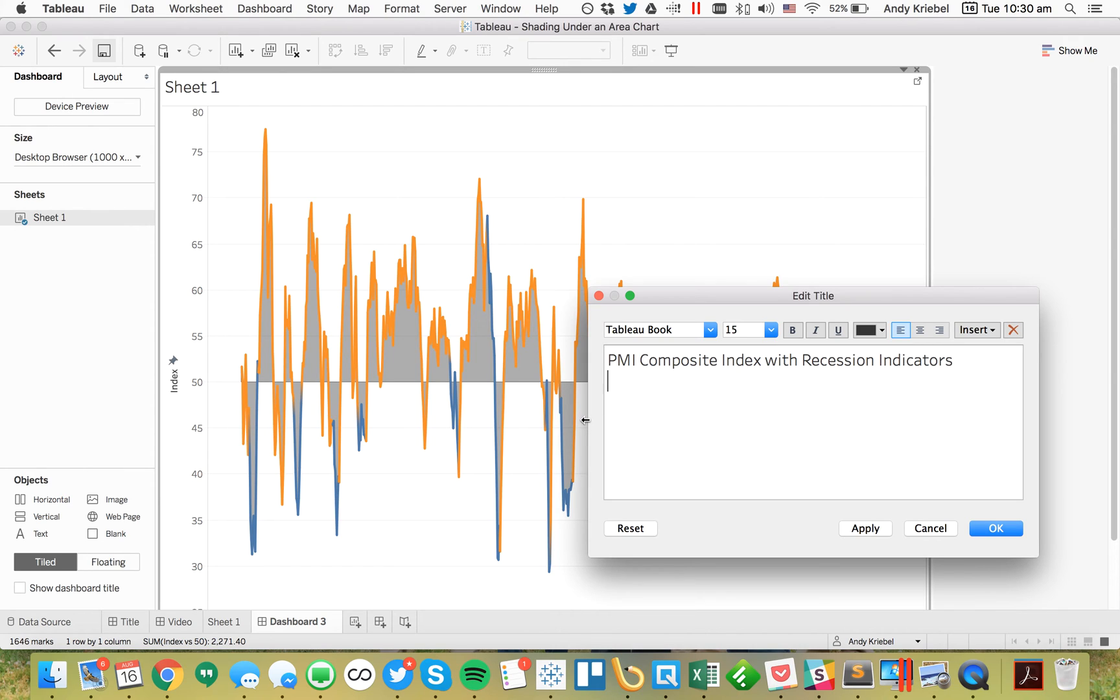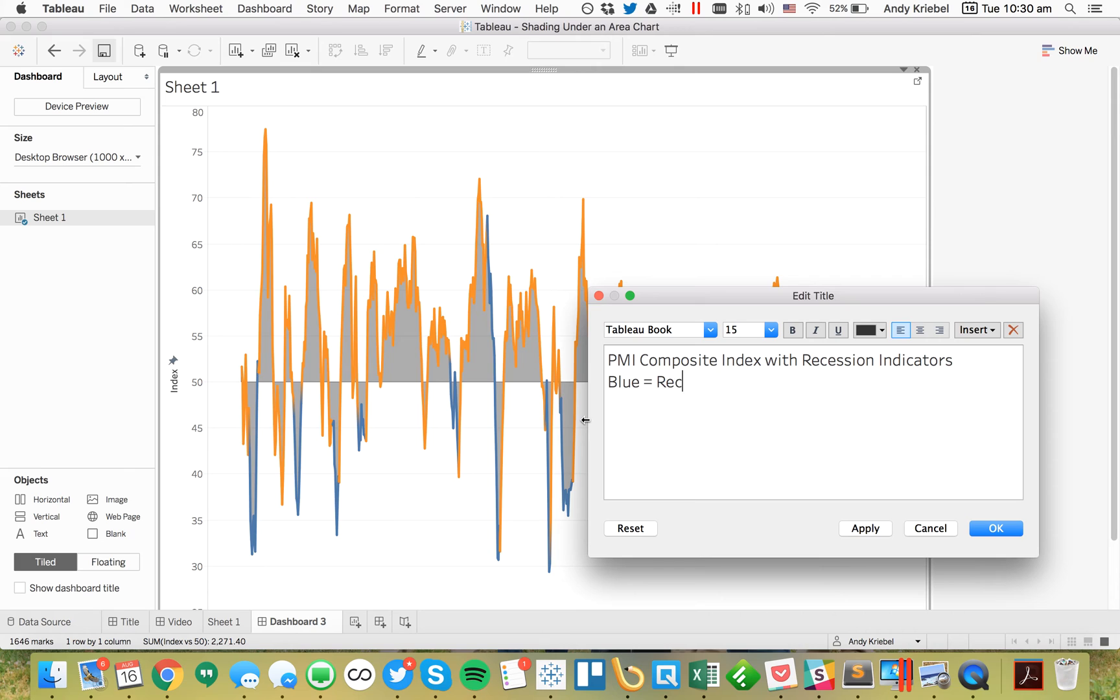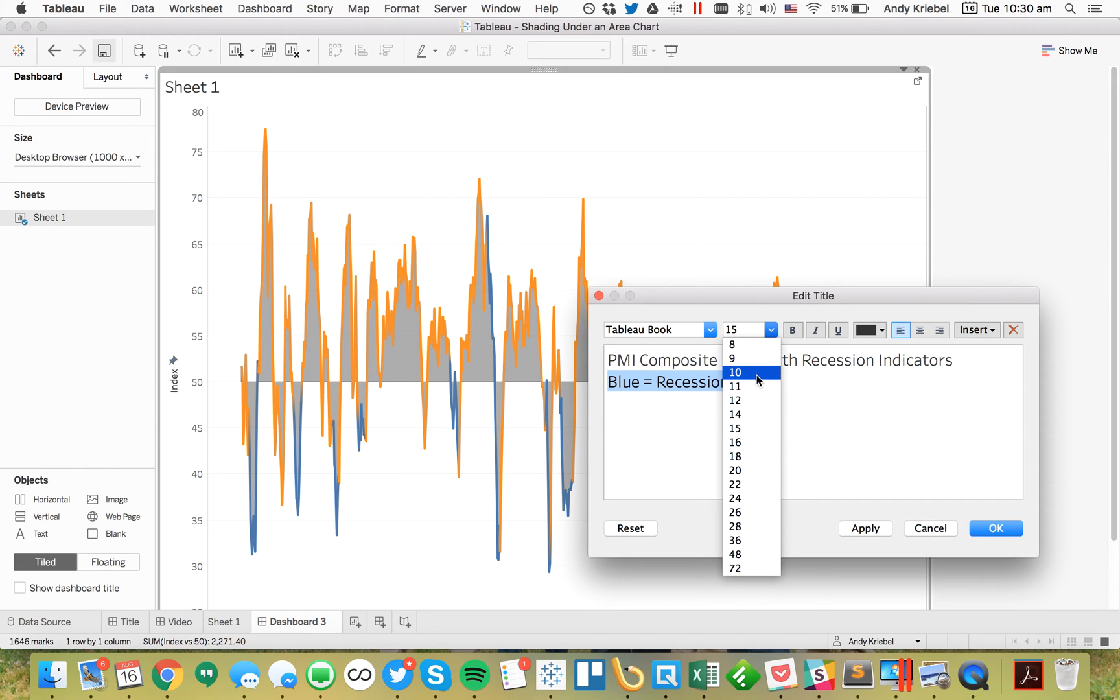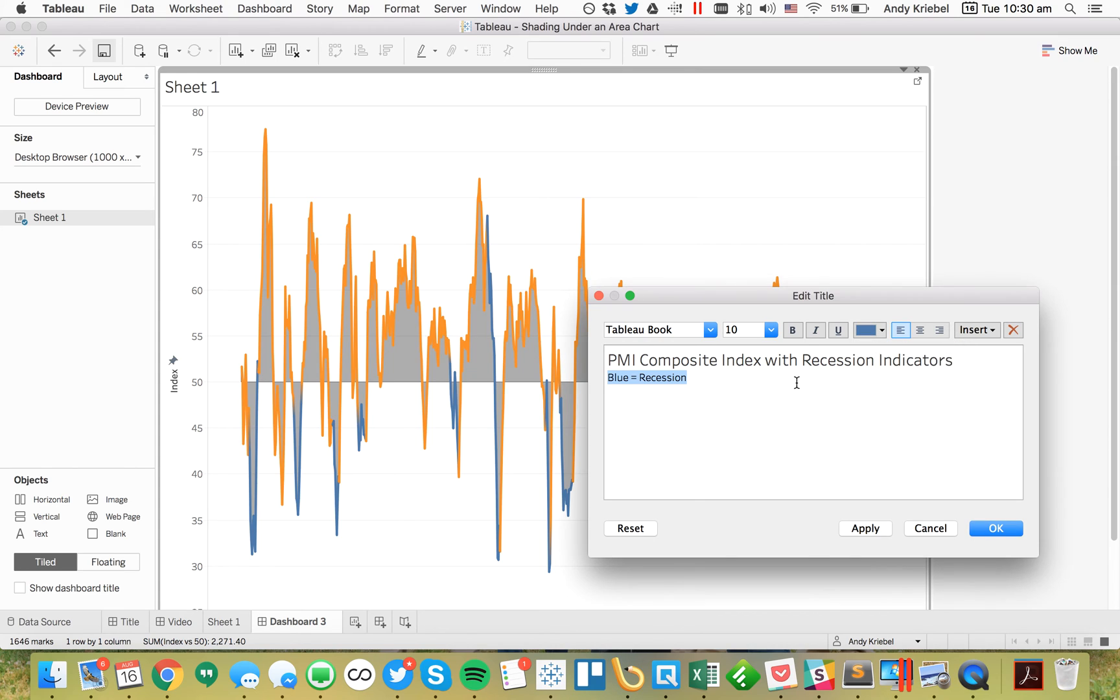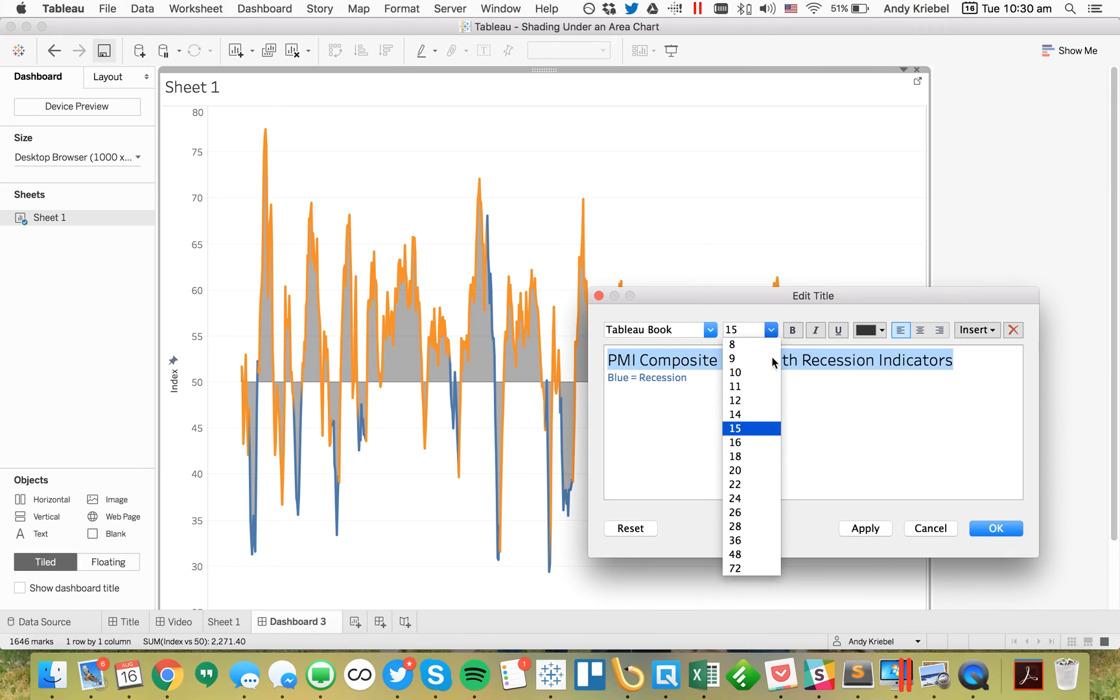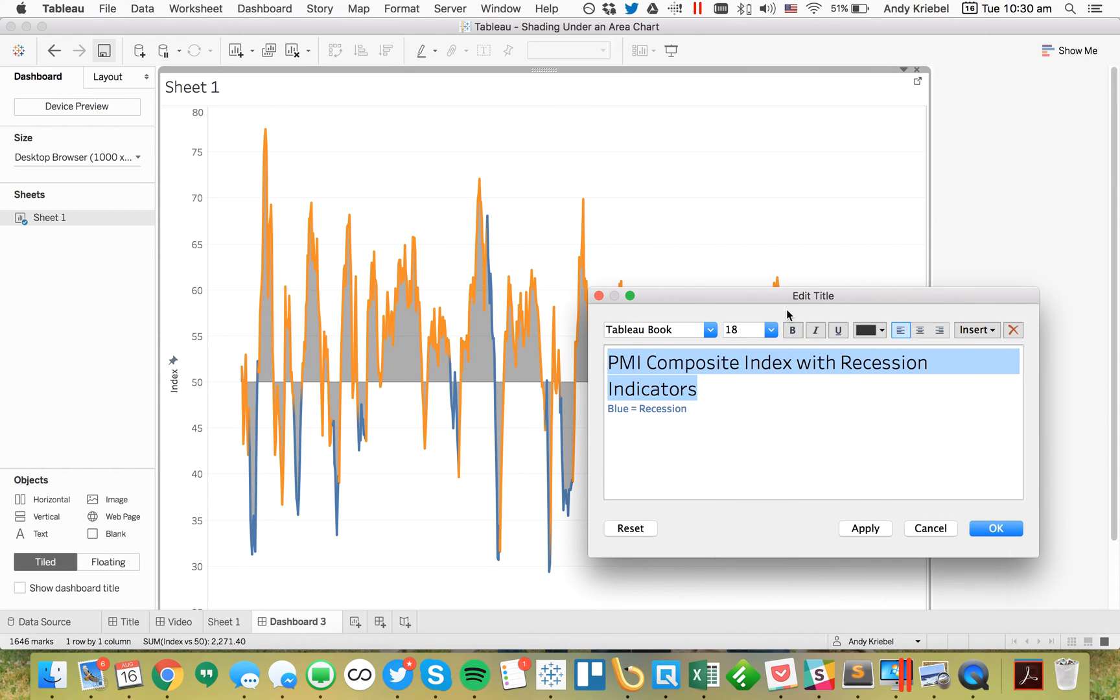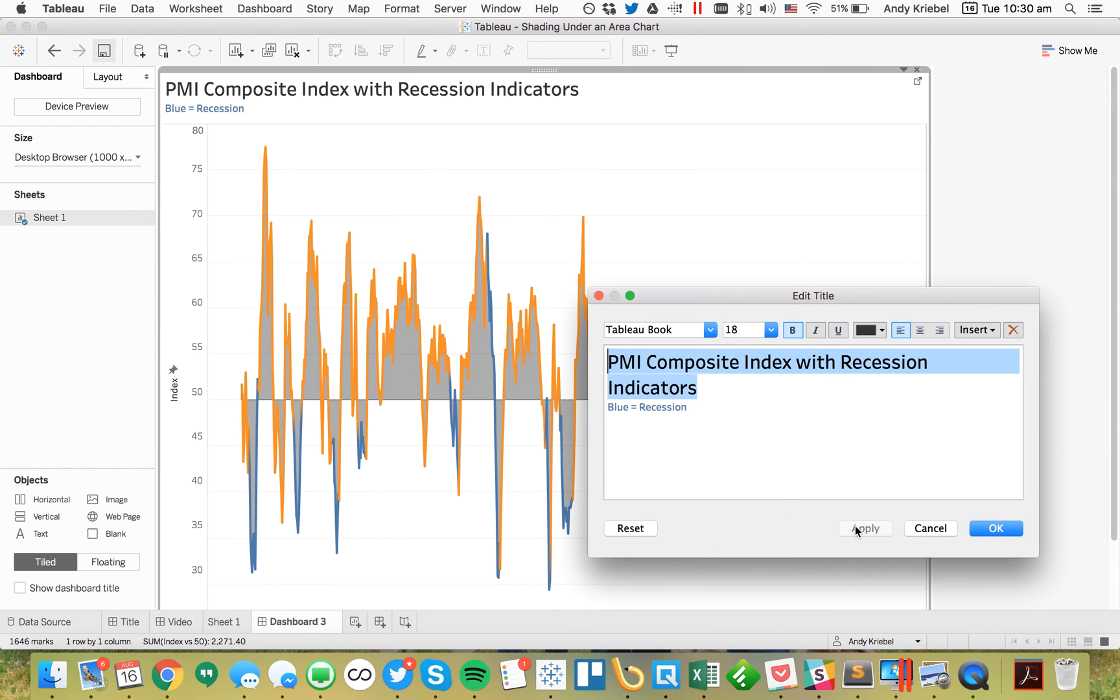I'll give it a nice title. We could call it the PMI composite index with recession indicators. We could say blue equals recession. Maybe make this a smaller font, like 10 point, and make it Tableau blue and bold. Then maybe I'll make the main title 18 point and bold.